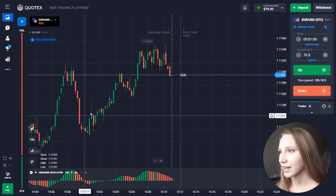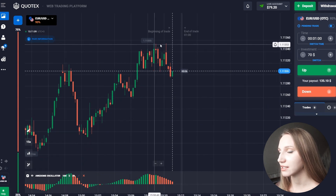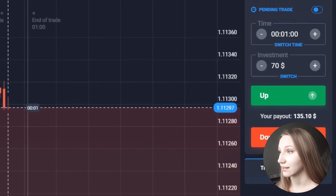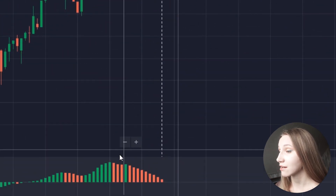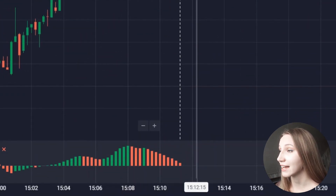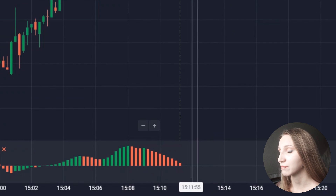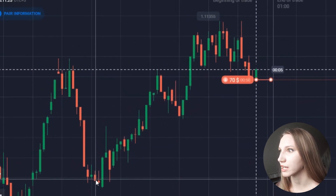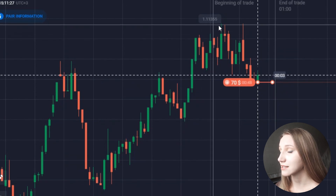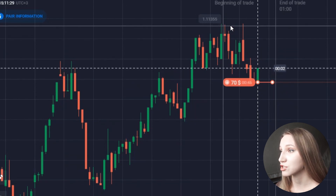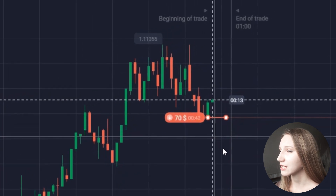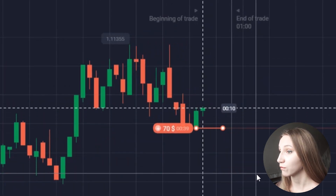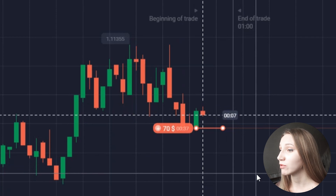Here we can see the price has been trending up, but now the price is bouncing down with red candlesticks. Let's open a down trade because the indicator shows the red histogram appearing. Earlier the price moved down very steadily, and this is the resistance zone — so I think the price will be moving down for a while.